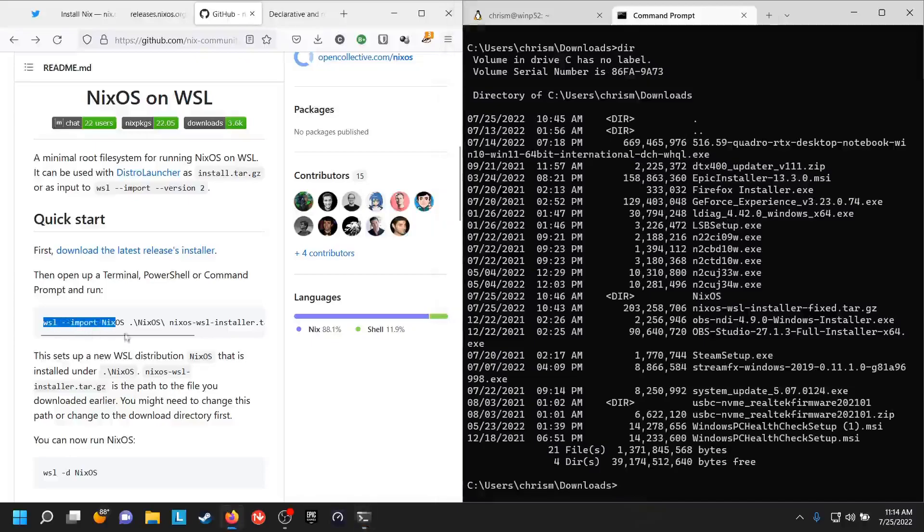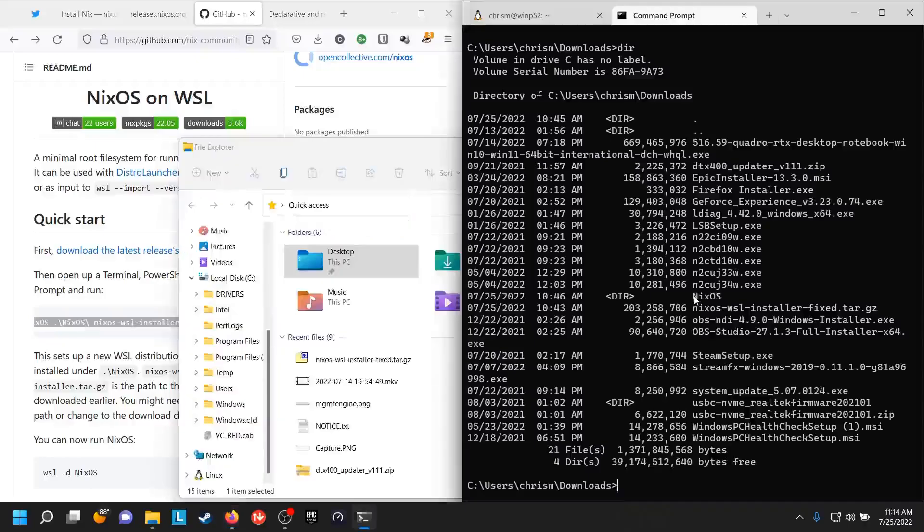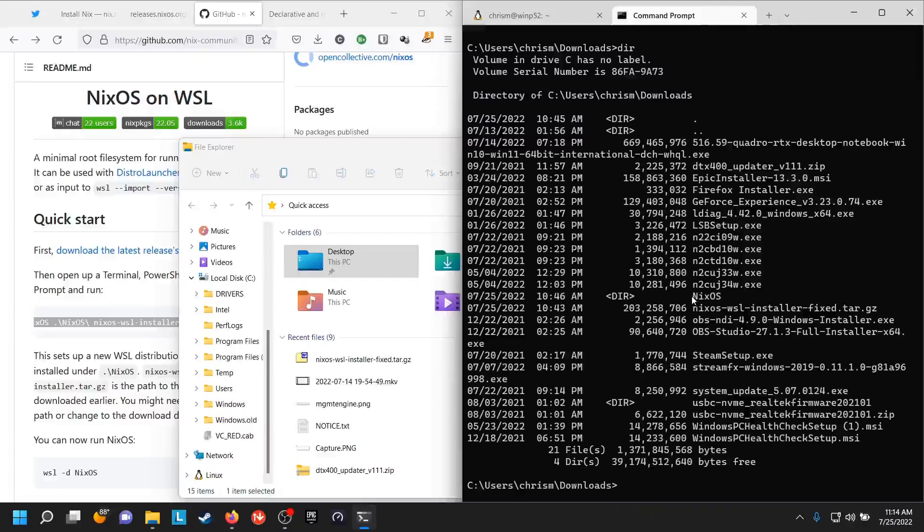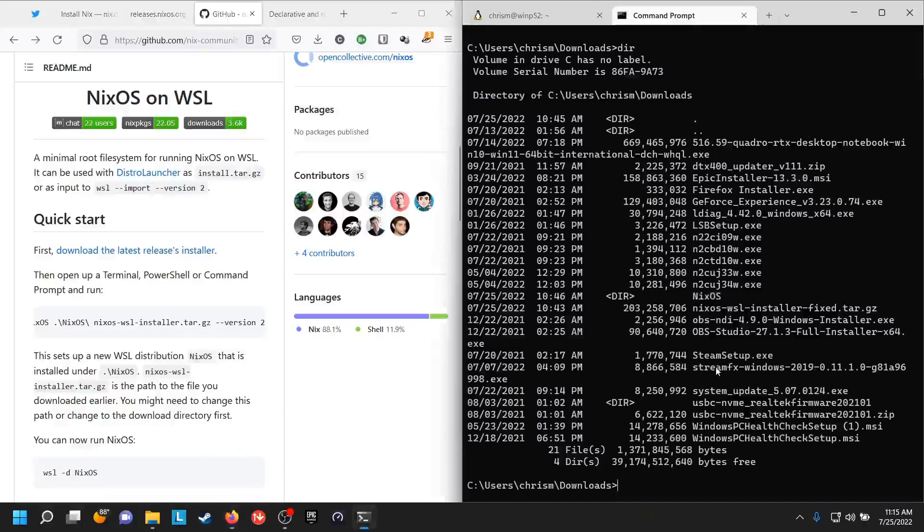And then you just basically run this command, except not with installer.tar.gz but with fixed.tar.gz. It puts in your current directory, wherever you run it from, is where it creates this distro folder here. And at that point you can run NixOS from this command line.